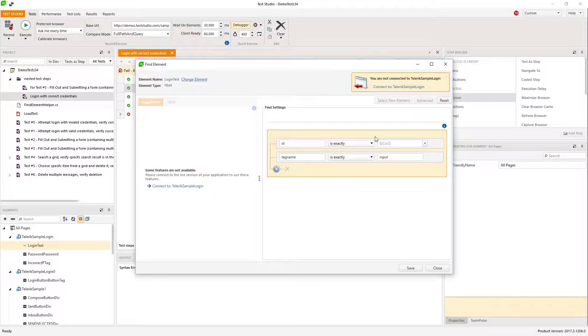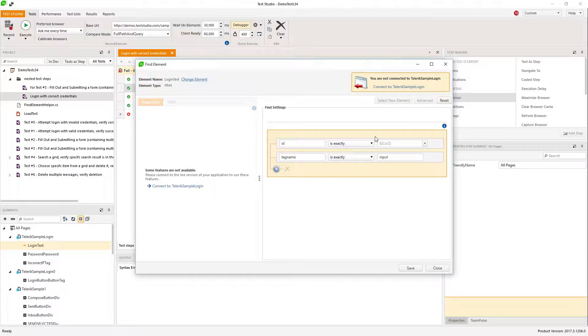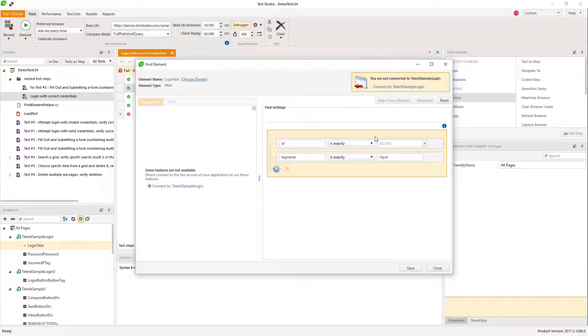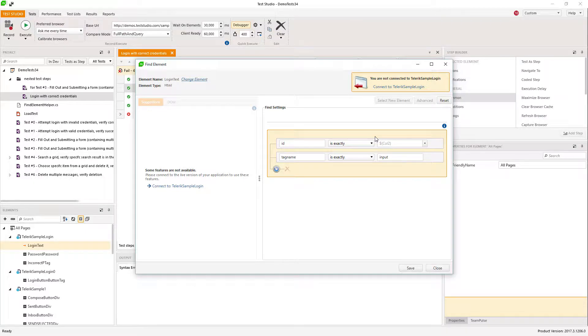So here in the first case when data bind a step, you can use the same step for many values and for many testing scenarios. And here in the second scenario when you data bind an element, you can use only one step to do what it is doing to different elements on your page.